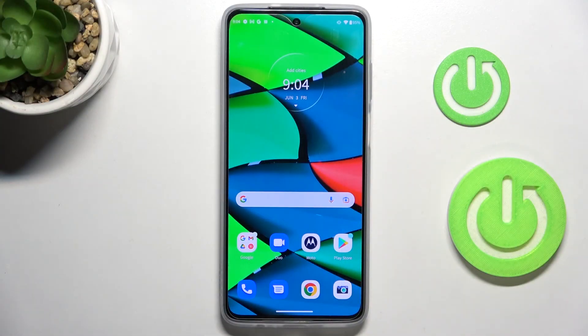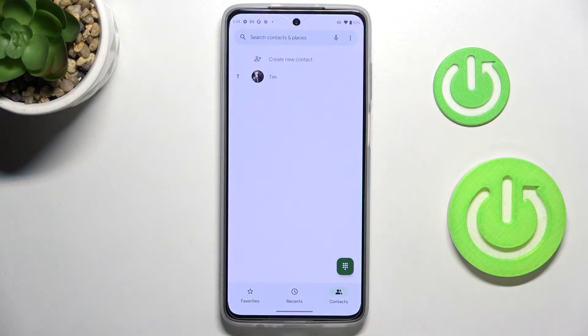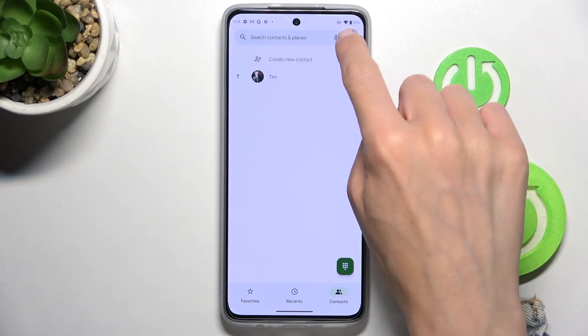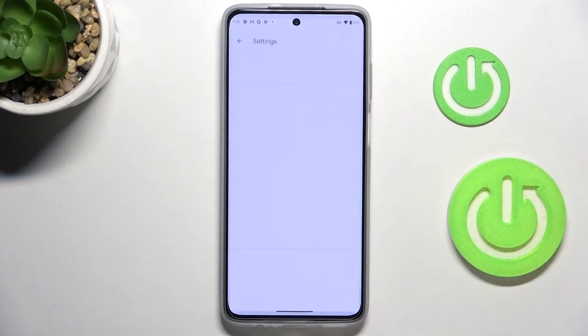Hi guys, in front of me is the Motorola Moto G52 and let me show you how to block a number on this device. First, let's open your phone dialer, then tap on the more icon and select Settings.